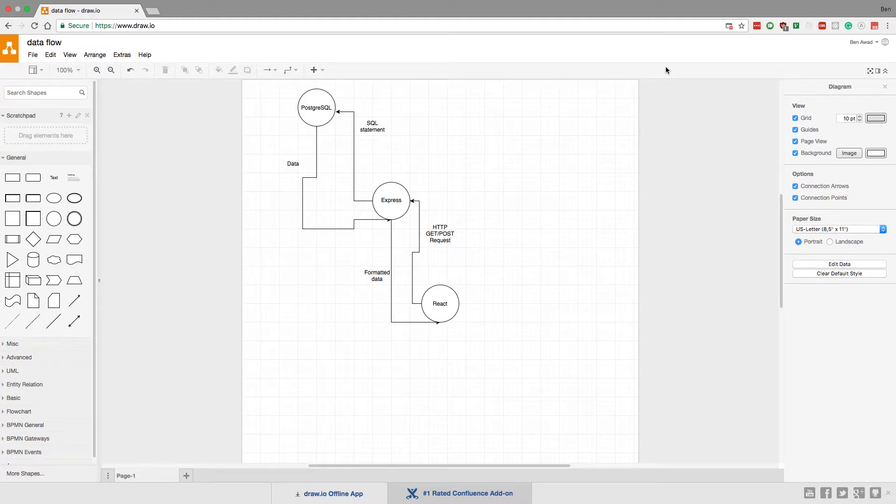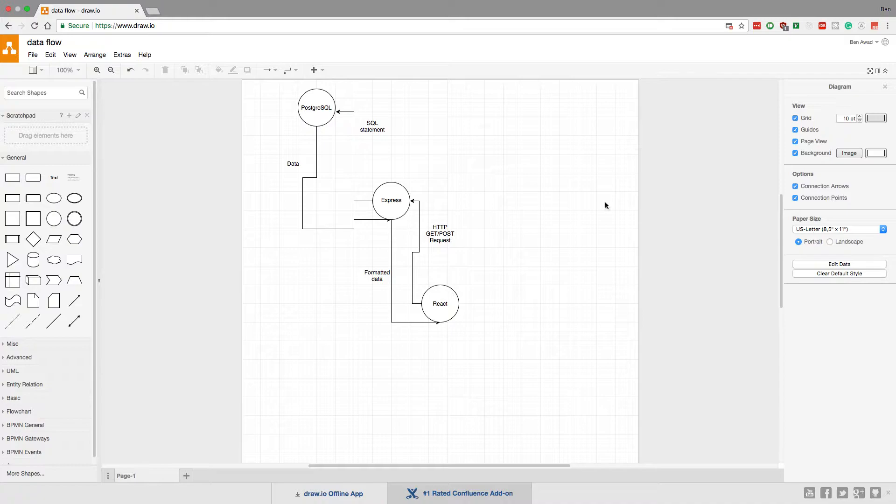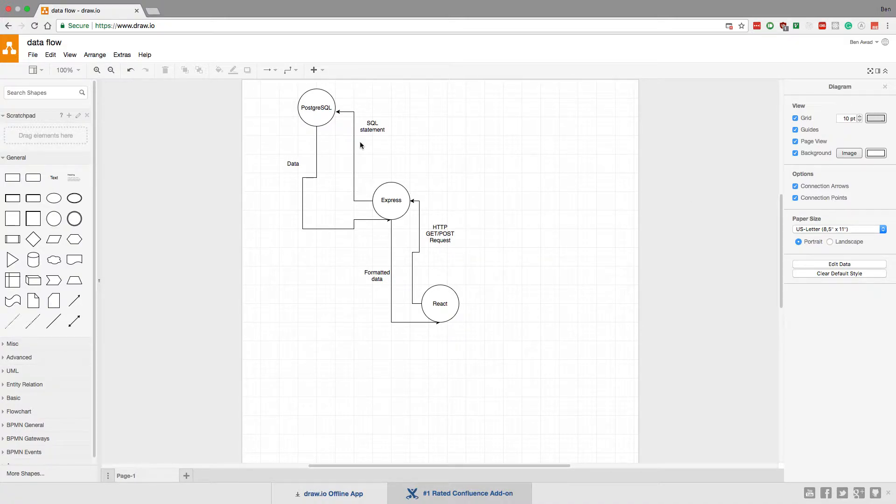I want to go over how the flow of the tech stack that I'm using works with React, Express, GraphQL, and SQL.